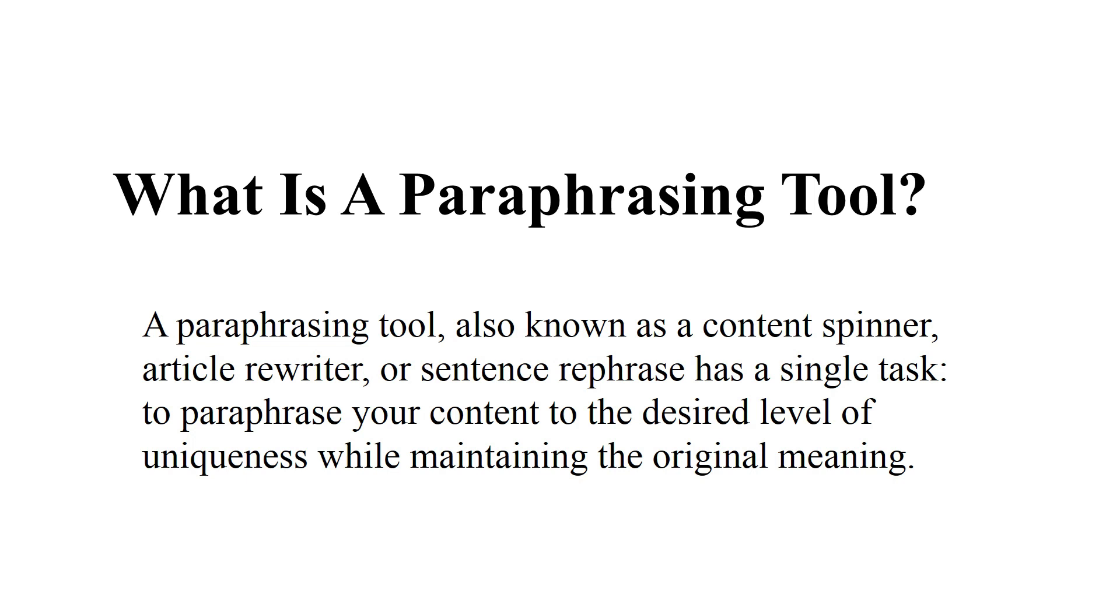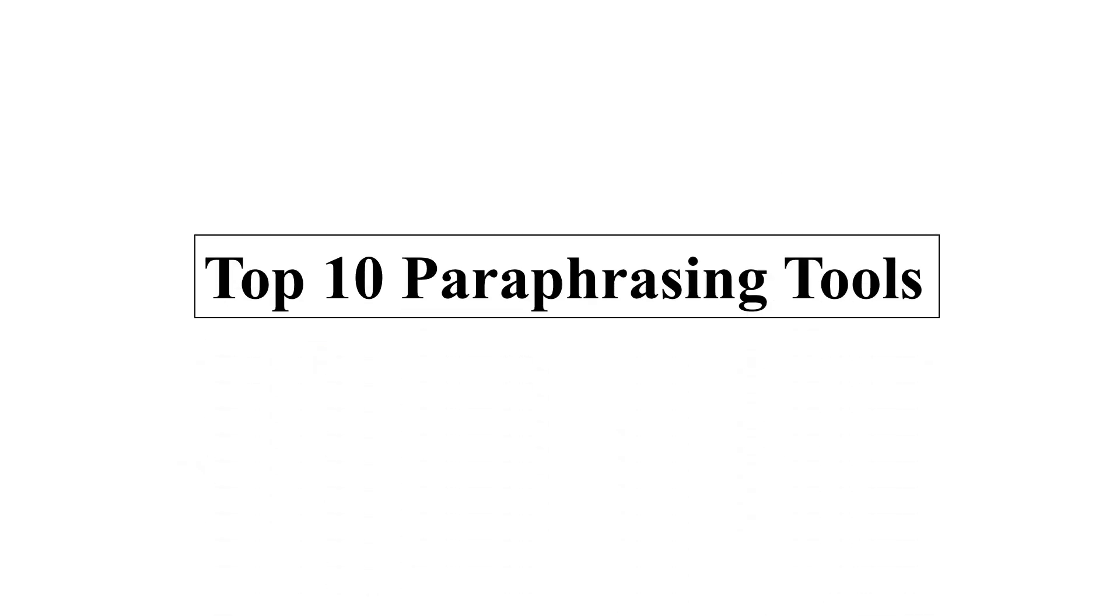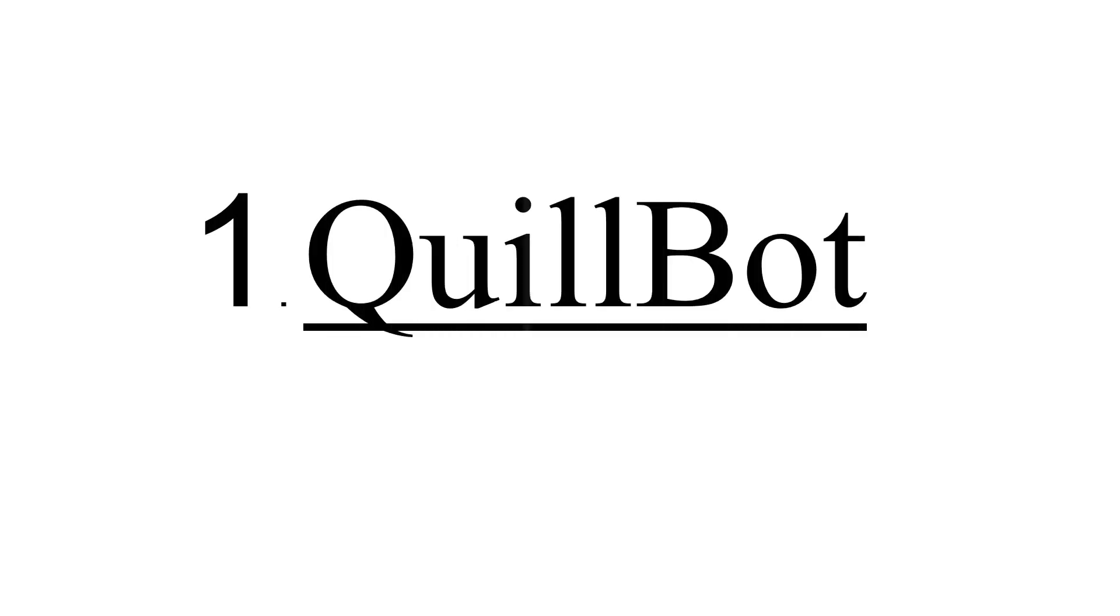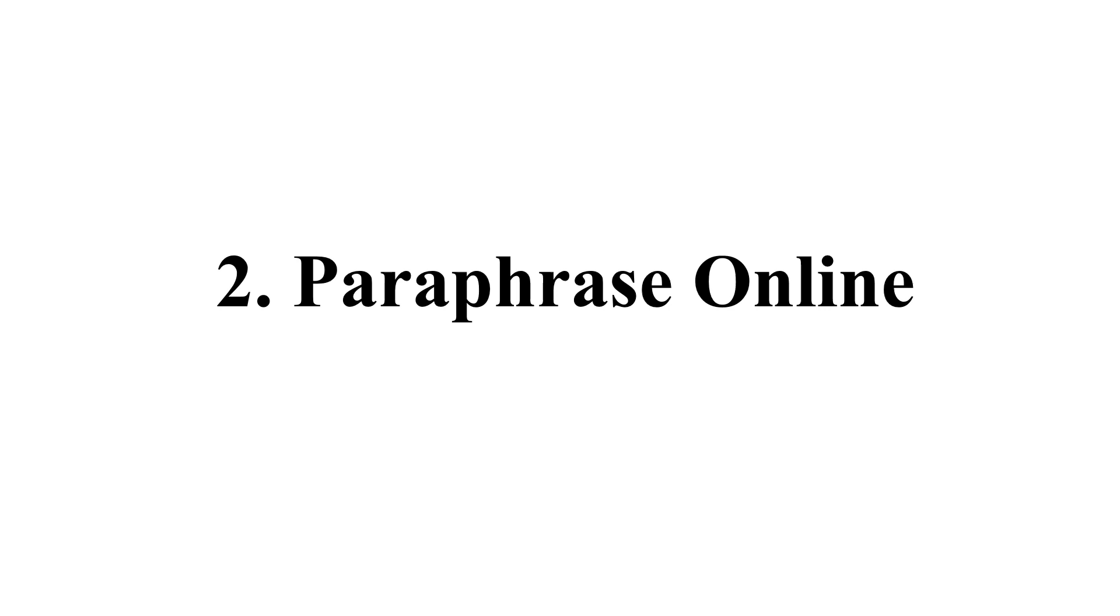So let's start with the top 10 paraphrasing tools. The most widely used paraphrasing tool across the world is QuillBot. Number two is Paraphrase Online. Number three is Grammarly.